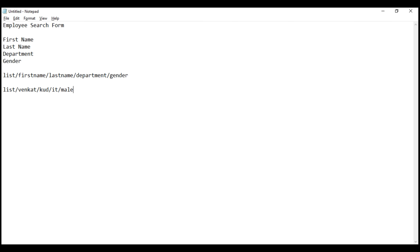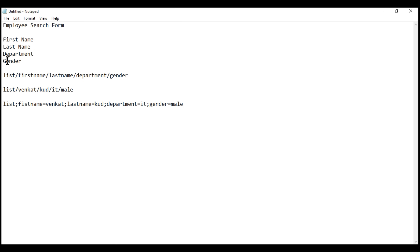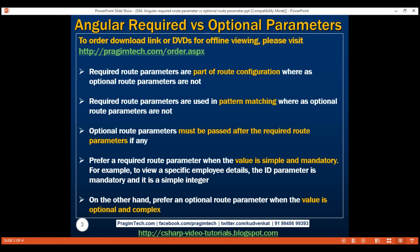This is one of those scenarios where we could use optional route parameters. Since optional route parameters are not part of route configuration, they're also not used in route pattern matching. Also, if some of the search fields are optional — for example, let's say gender and department are optional — when activating the route with optional route parameters, if you don't want to pass values for those two search fields, we simply knock off those respective key-value pairs from the route. So prefer optional route parameters when the value is optional and complex.